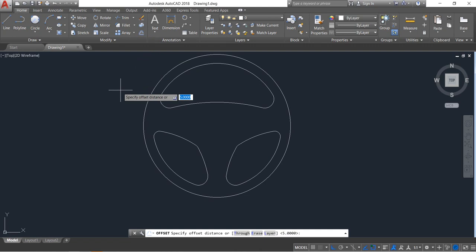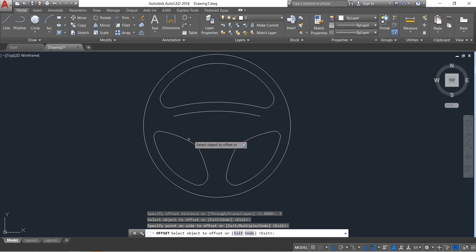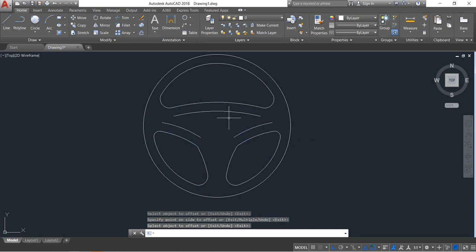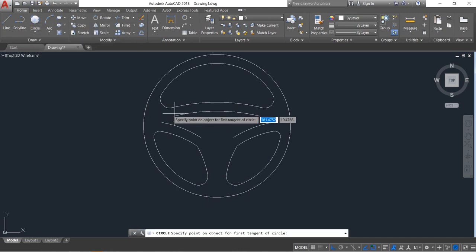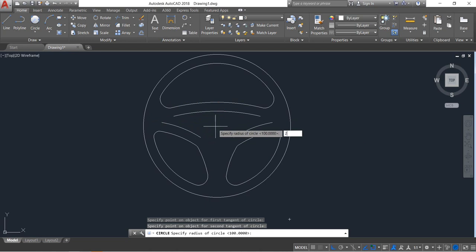Select fillet — click on fillet — and the distance will be 5. Enter. Click this one, this one, and this one also. Enter. Now repeat the tangent radius command — this tangent, this tangent — and radius will be 20. Enter.